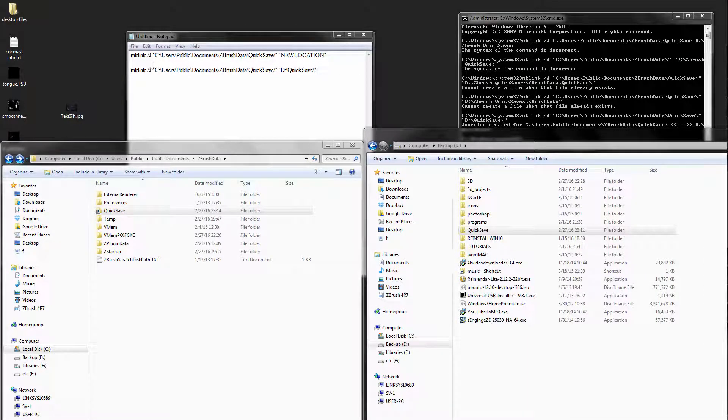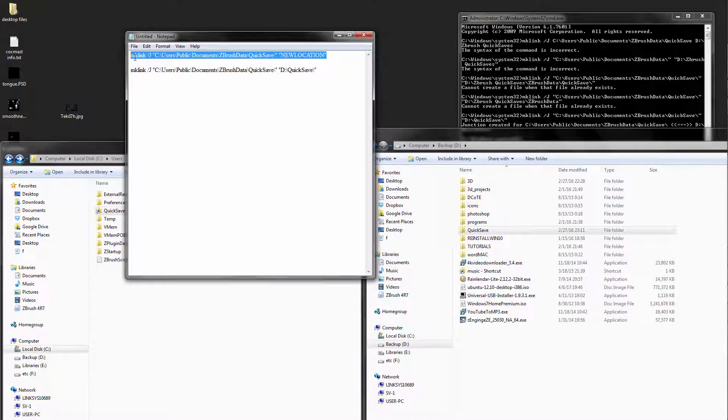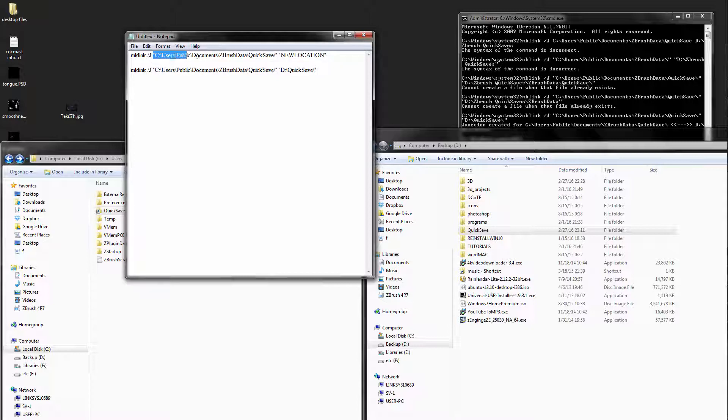This line of code, it's mklink forward slash J, then you're going to put in the location of the quick save folder.